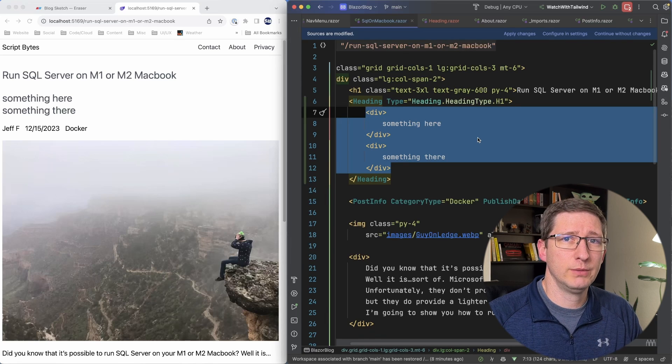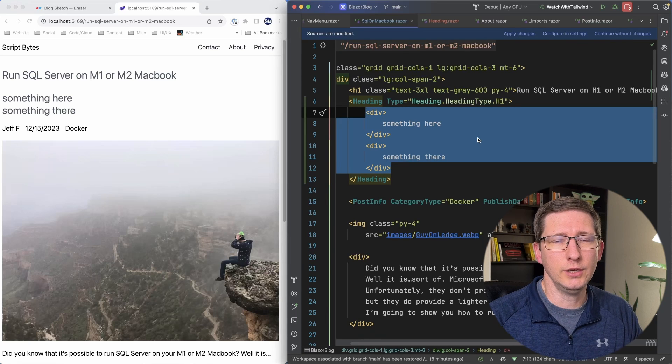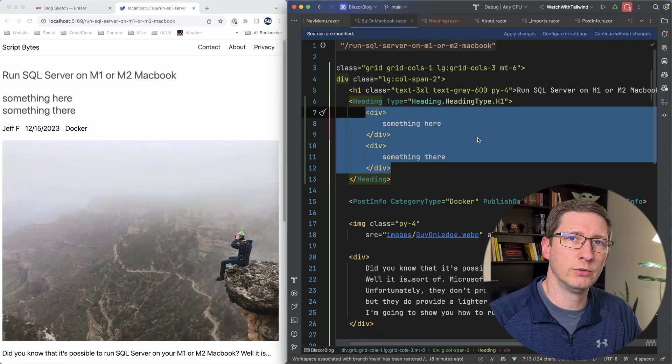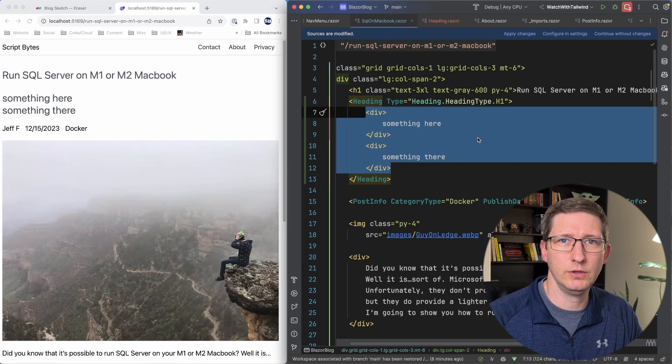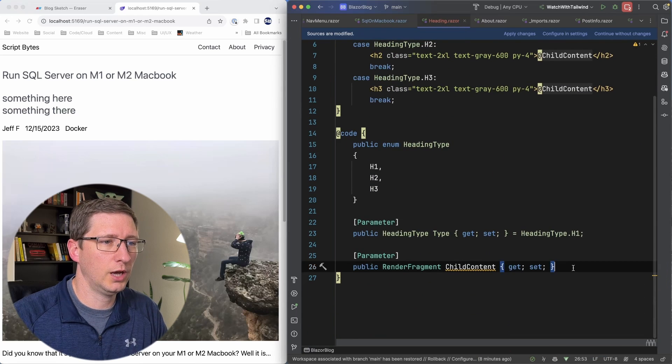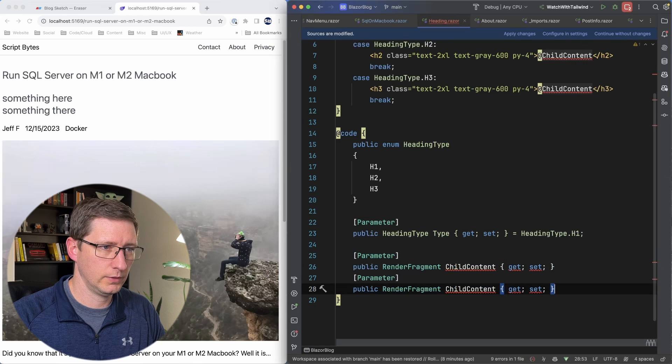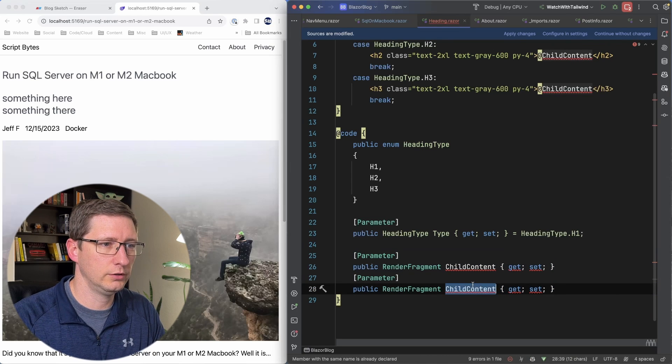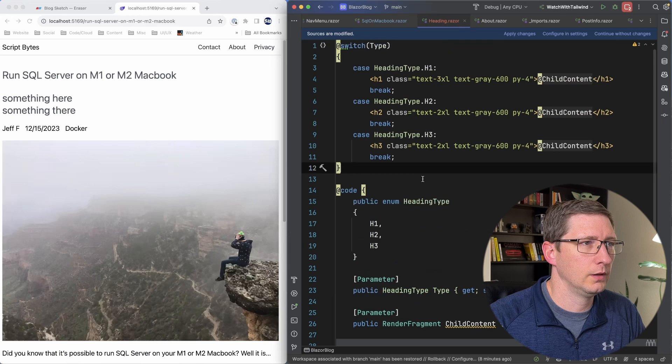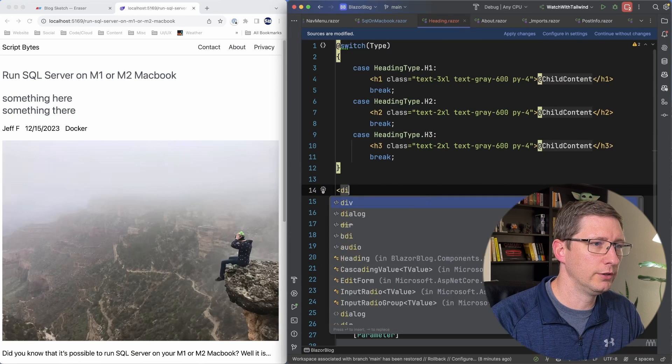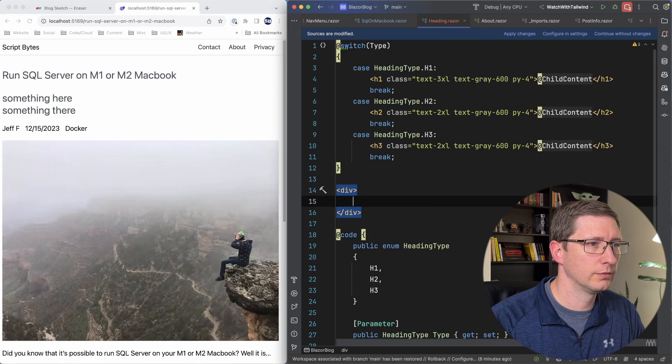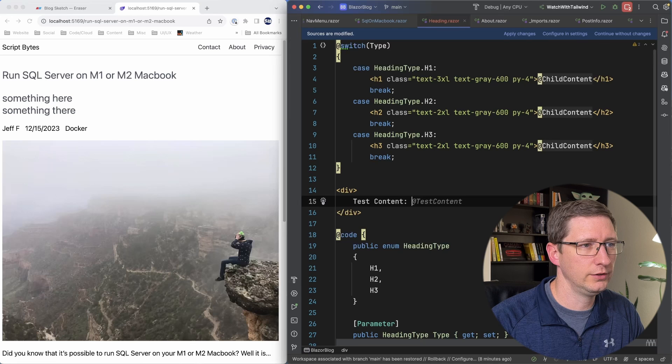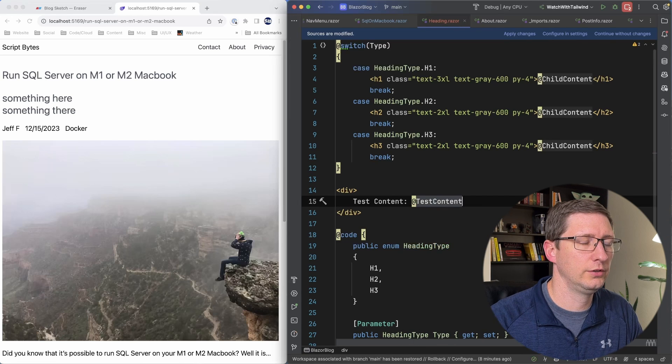For our example of a heading this is really all that we need. But I'm going to show you how you can use multiple render fragments if you need to. Back in our heading file I'm going to copy the child content and I'm going to create another one called test content. And then up here in the HTML I'll just make a new div and I'll just say test content is at test content.